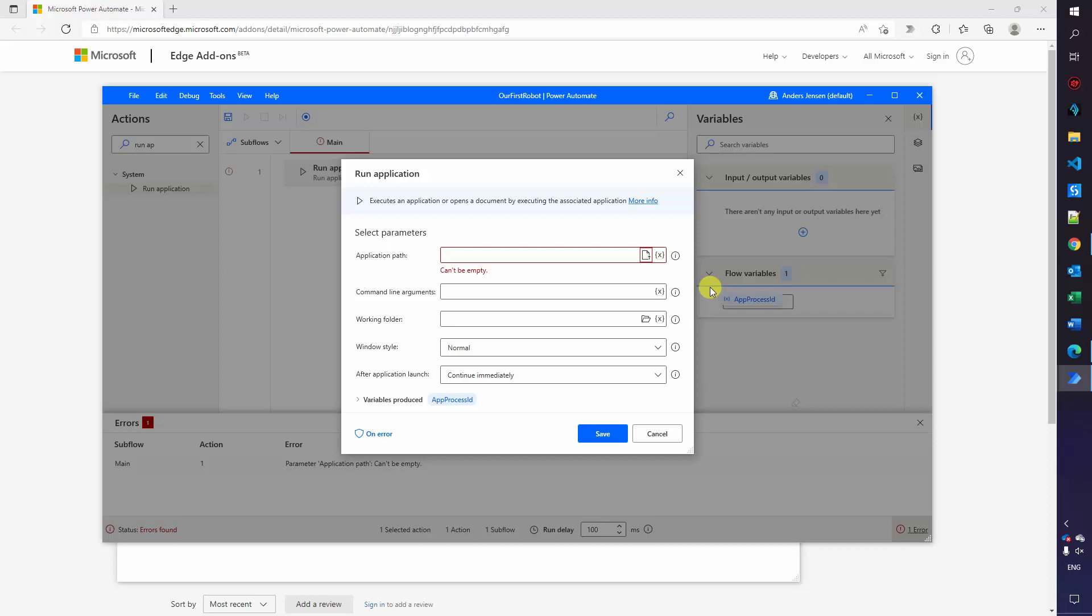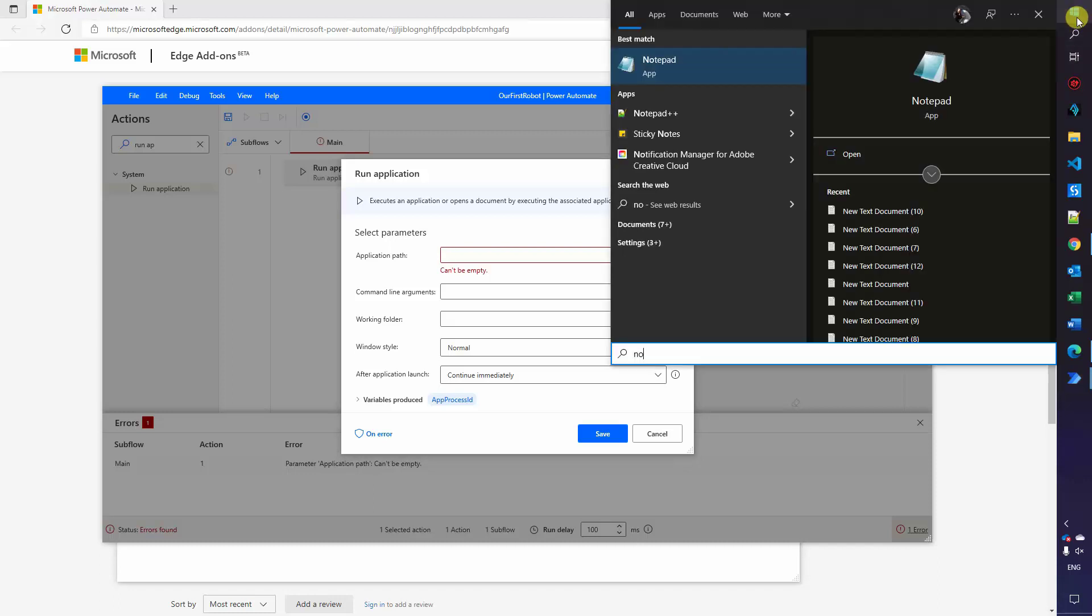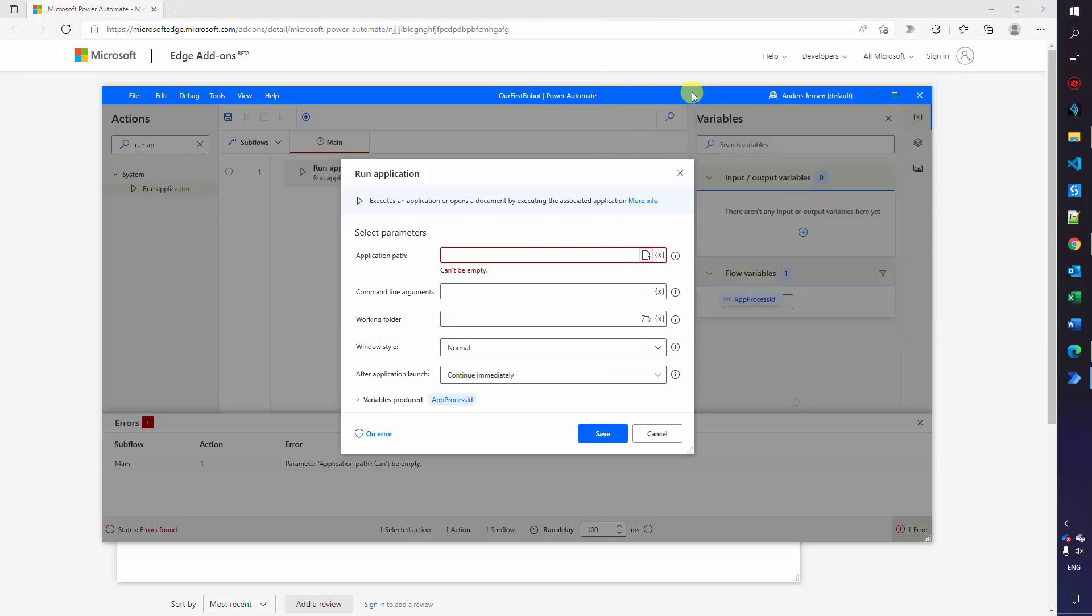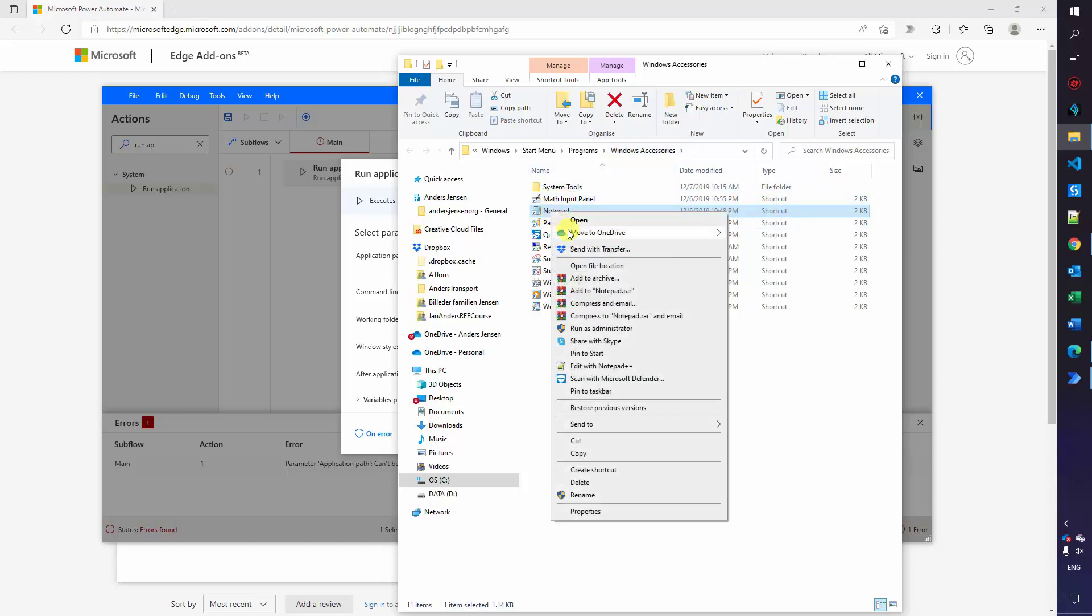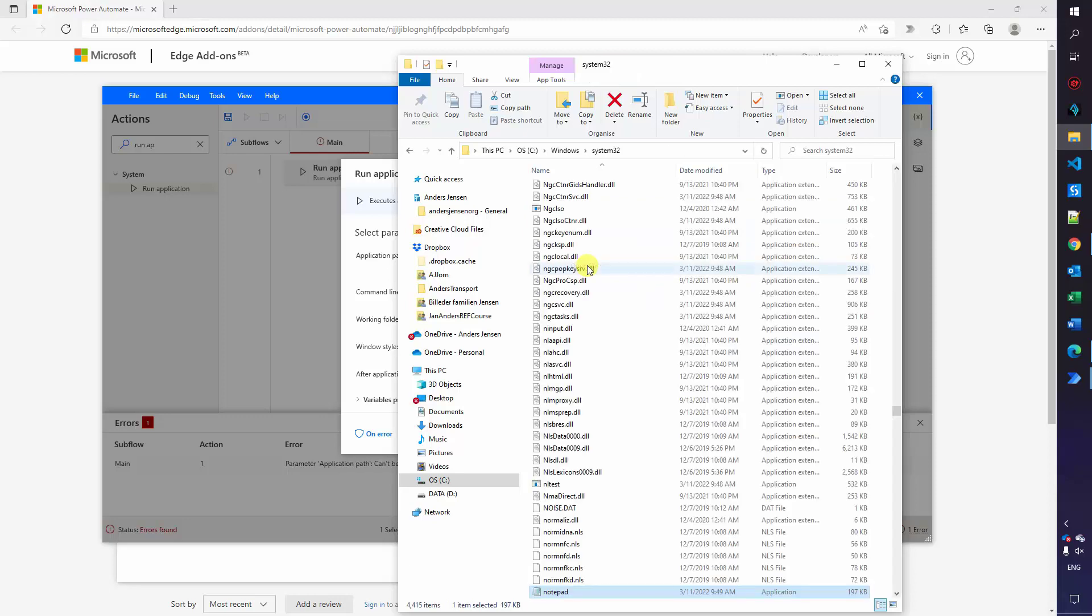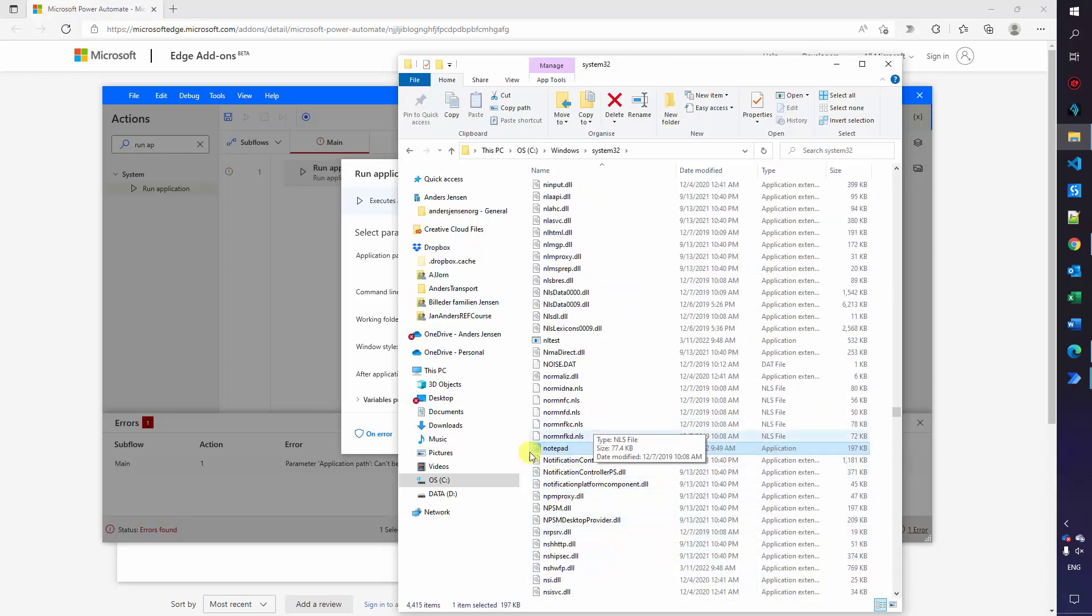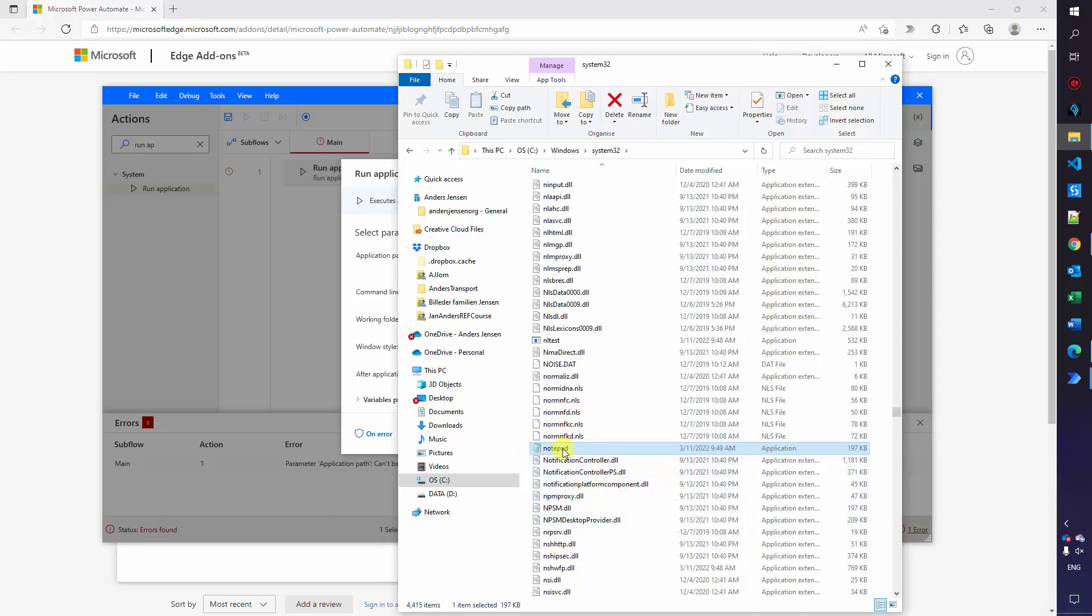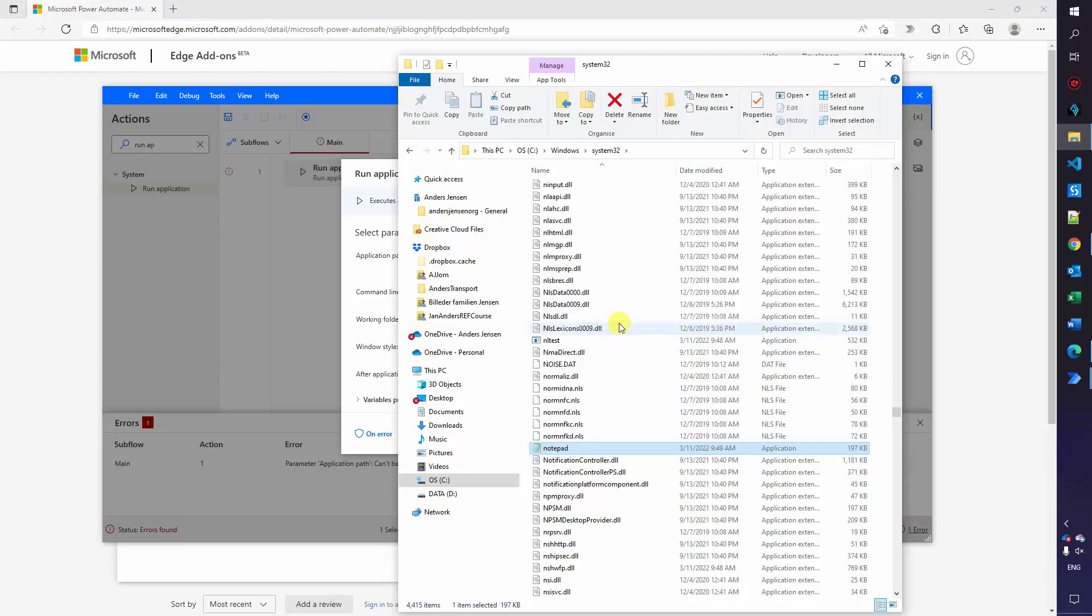The easiest thing to do is to go up to start. Just start typing notepad like this, right click here, open file location. Here we can see that in Windows Accessory we have a shortcut again. So again, right click, open file location and here we have the root. So scroll a little bit down. You can see it here. To get the path of the notepad application, simply just shift on your keyboard, right click on your mouse and you can see this copy as path. So you can click it.